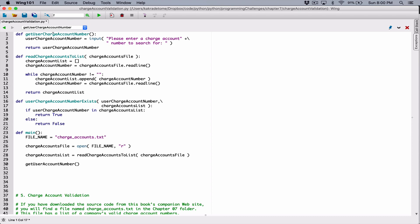We don't change anything — it's just the name we're changing, so it doesn't really affect anything. We just need to refer to it here when we're calling it. So this is going to be getUserChargeAccountNumber. Now we know this function — it doesn't accept any arguments, but it returns the user's charge account number.